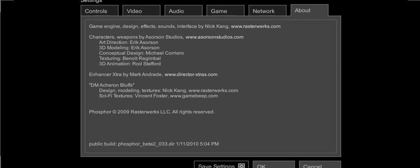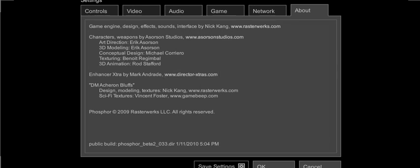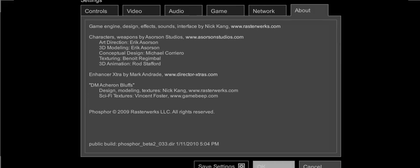And that is a tutorial for Phosphor Beta 2. On the about page there are links for each of these websites. So if you want to go to directorextras.com, you can go there. Gamebeam for Vincent Foster, he does not have a link to his site, but Aceron Studios does, Rasterworks has a site, and Director Extras has a site. Thanks for watching. Thanks for listening.